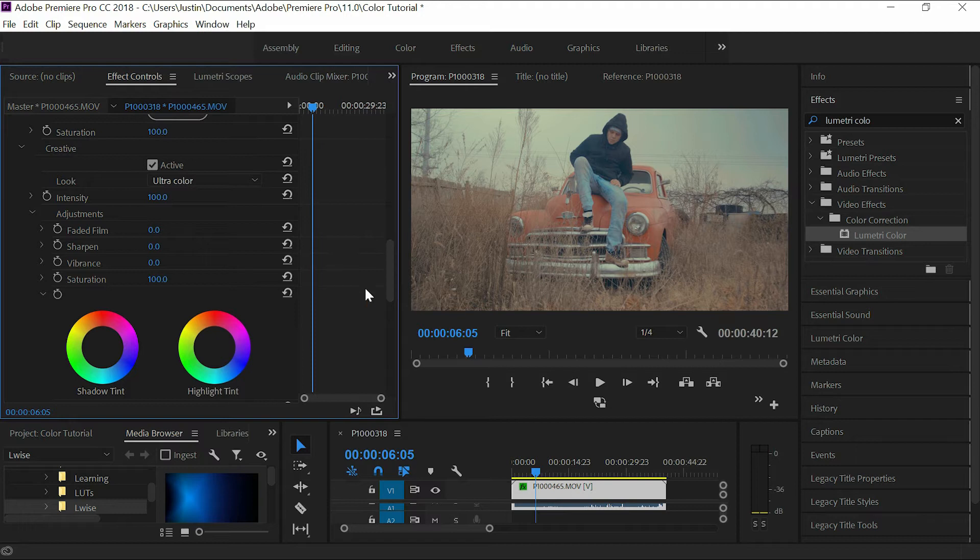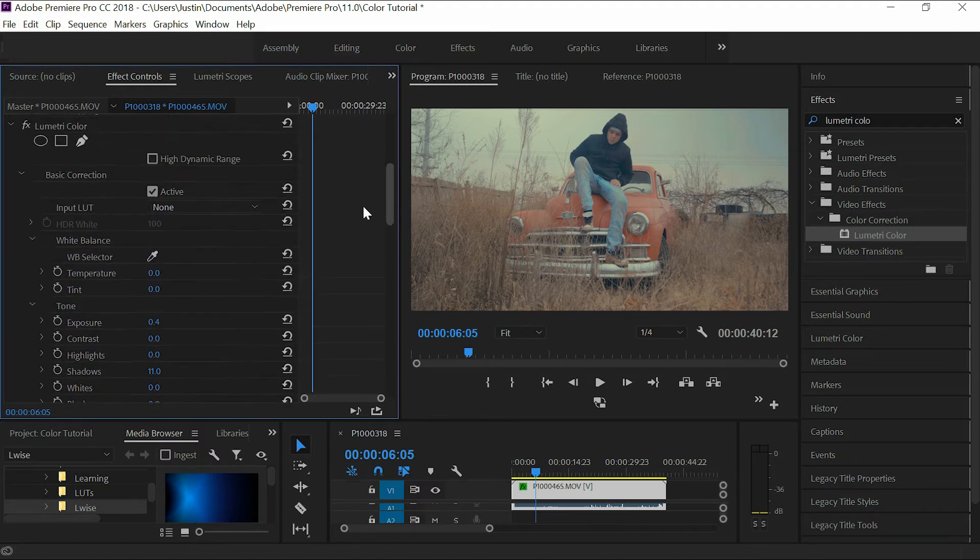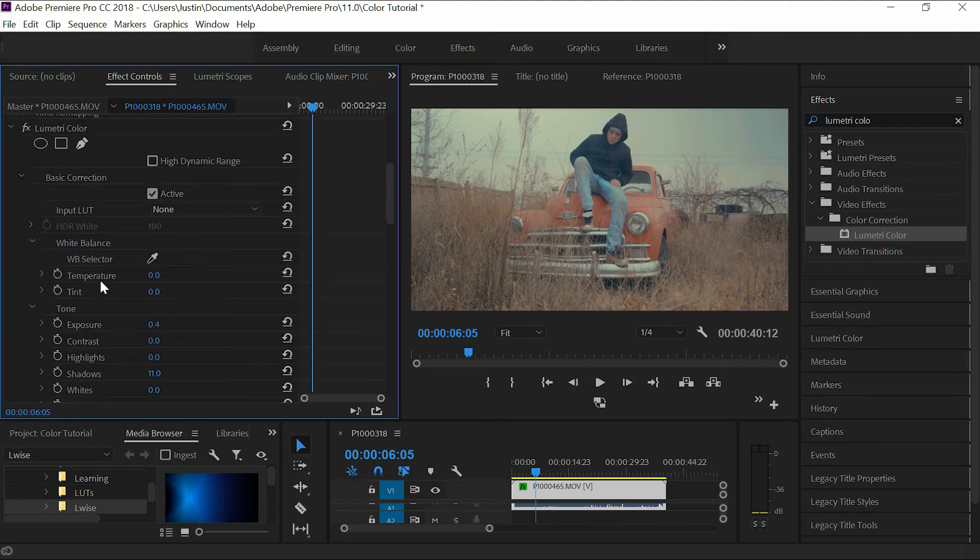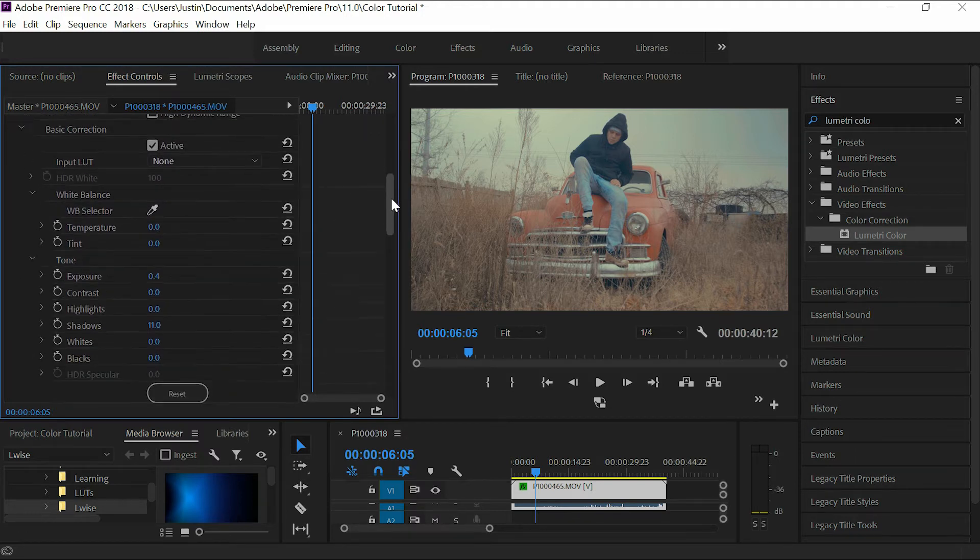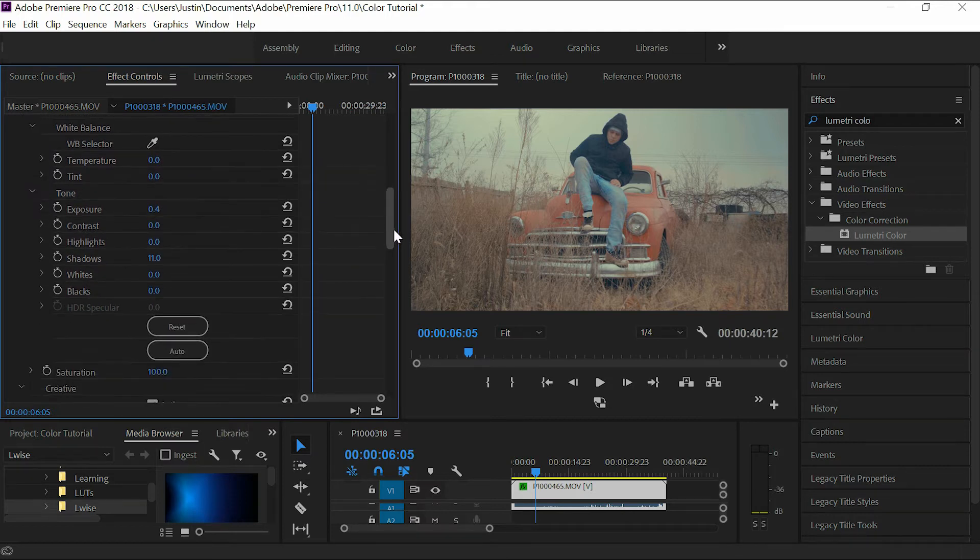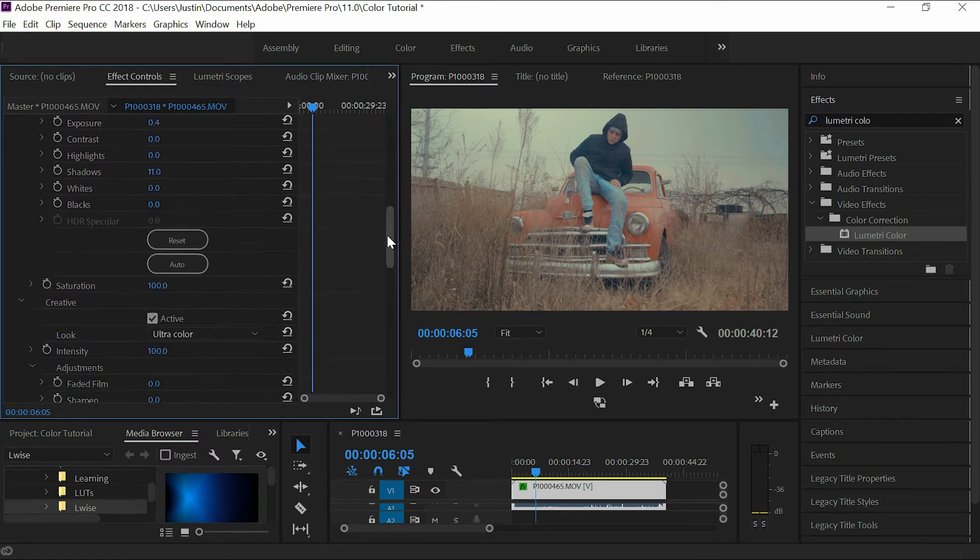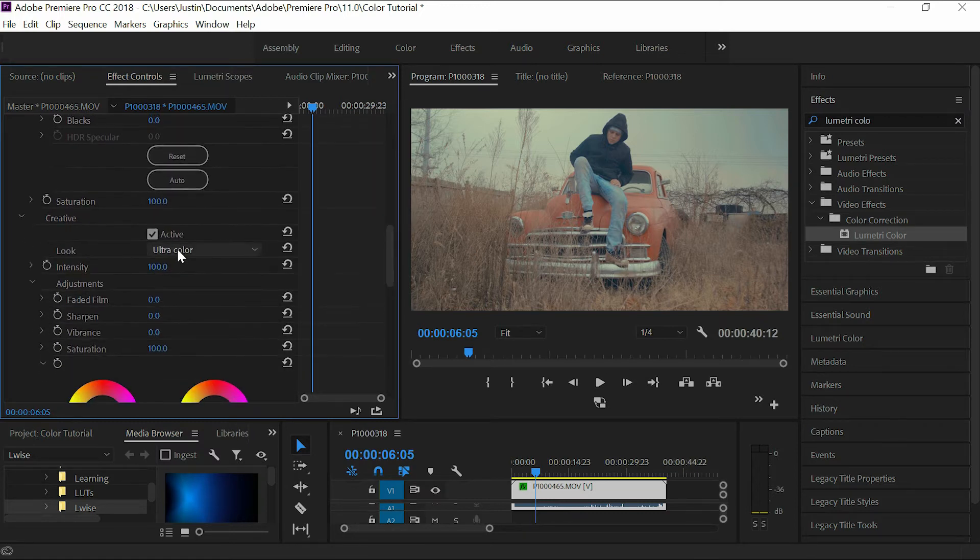You can go to the basic correction here, control how light and dark it is, exposure, the shadows, everything to adjust it to fit your footage. This one here is one of my favorite LUTs I use. It's called ultra color.